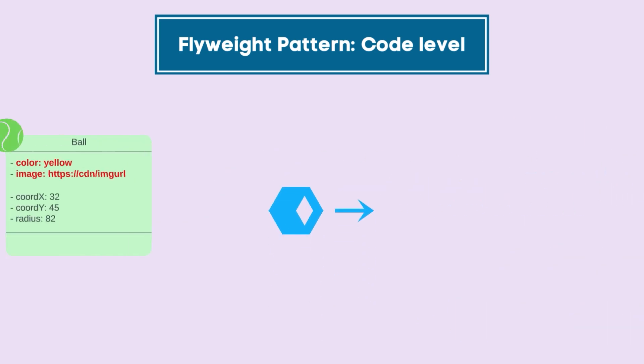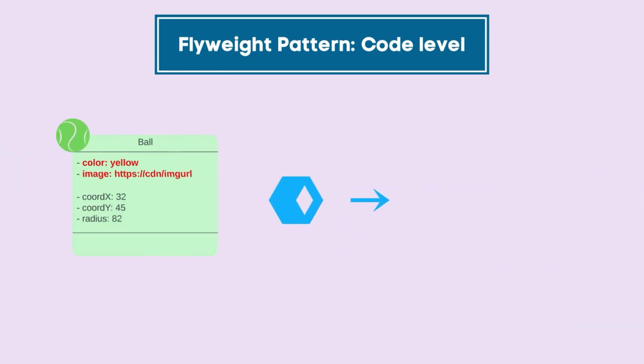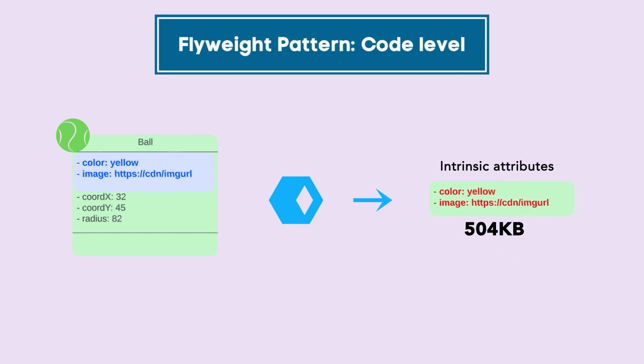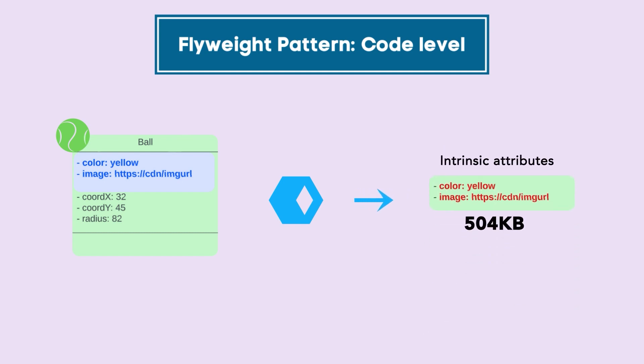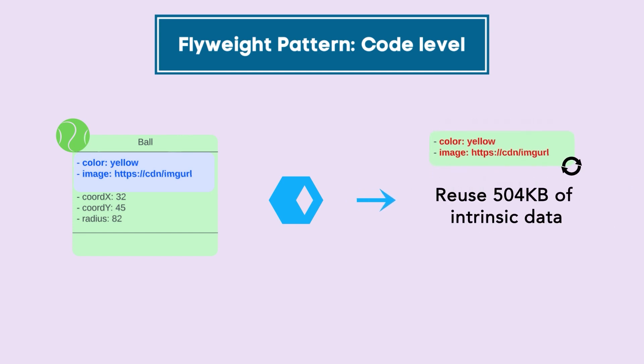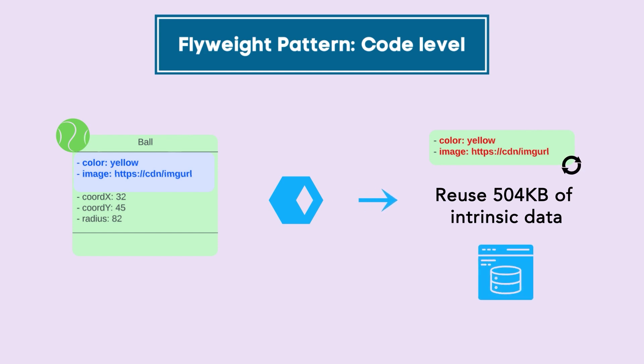In reality, we can extract out these immutable properties or intrinsic properties of these objects, like color and sprite, in a separate object. And we can reuse these abstracted out objects. All we have to do is find a way to store them and cache them somewhere in the application, and hence we would be able to save a lot of memory.